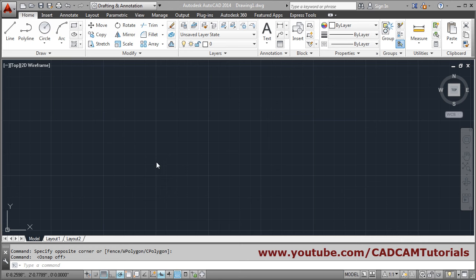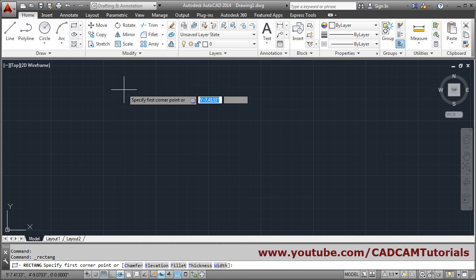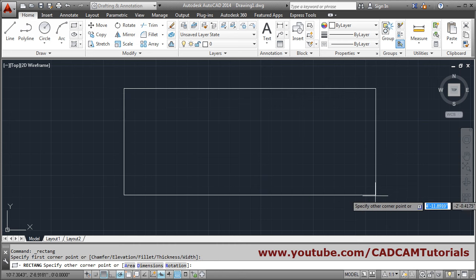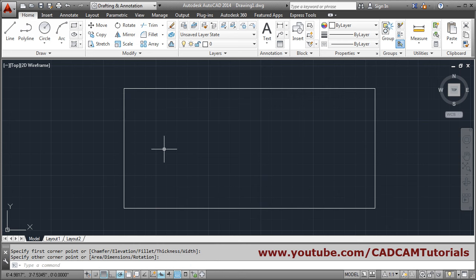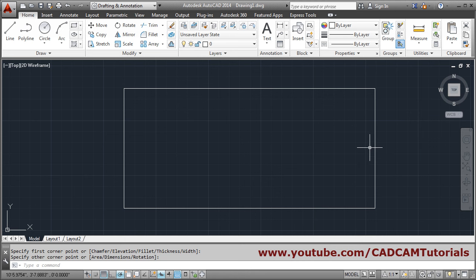Let's see how to draw line from midpoint. Suppose I have one shape. Suppose I want to create a line from midpoint of this line to the midpoint of this line.